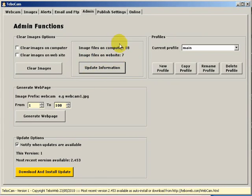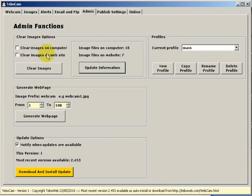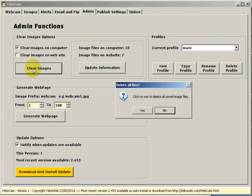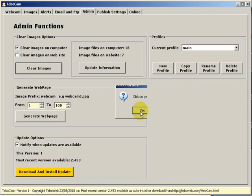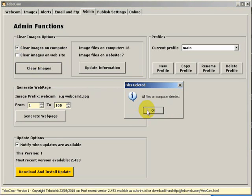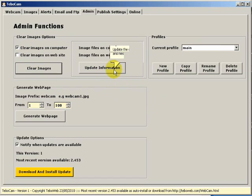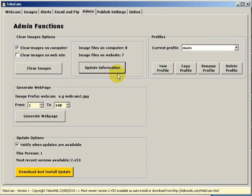To clear the images all we need to do is tick the boxes of what we want to clear. I'm going to start by clearing the files on the computer. So I'm going to click on clear images on computer and then press the button. I'm asked for a confirmation. I'm going to say yes. And very quickly I'm told that the images have been cleared. Just to check what I can do is I can click update information again and you can see all the files on the computer have been cleared.